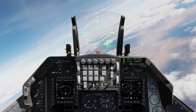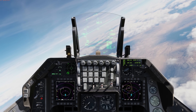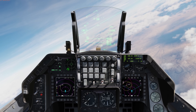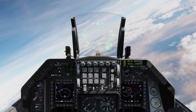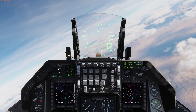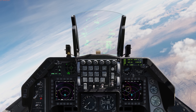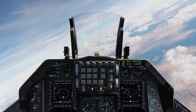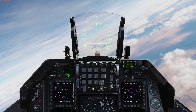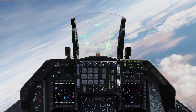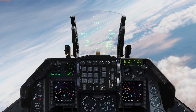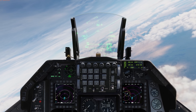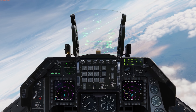Hey everyone, Wags here from Eagle Dynamics. In this DCS F-16C Viper video we take a look at Time Difference of Arrival, or TDOA. What this allows us to do is use up to eight team members over the data link that have HARM Targeting System or HTS pods to triangulate the location of a radar emitter like a SAM site, allowing us to much more quickly and more precisely locate SAM targets.